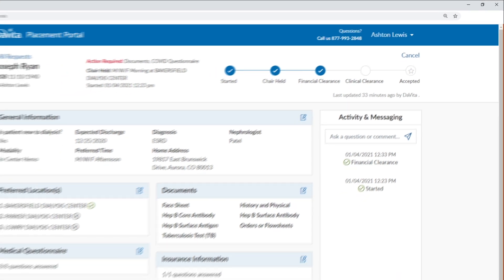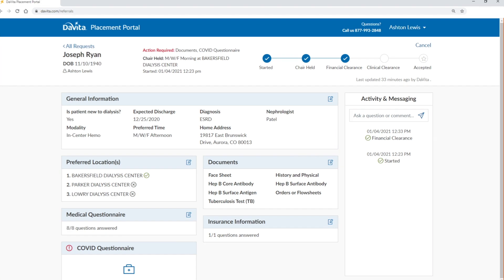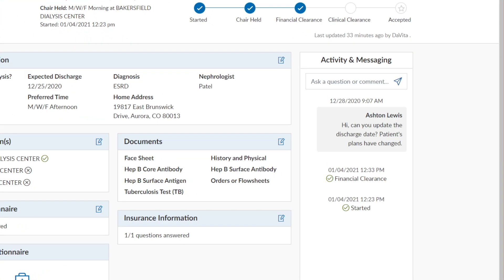If you have a question, our admissions specialists are always available to assist by phone or via direct message. Responses to direct messages and status updates will be provided in the activity and messaging window found within each placement request.